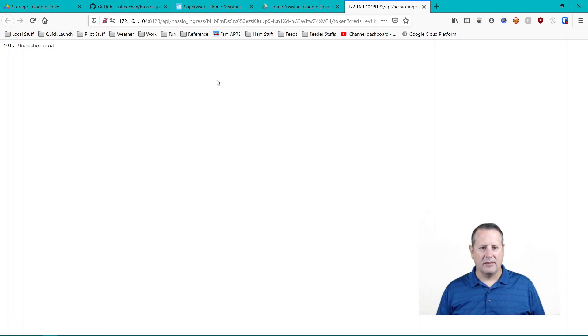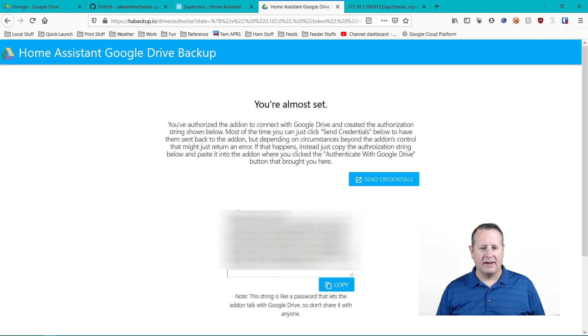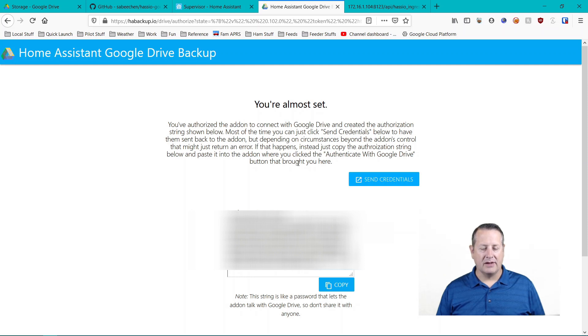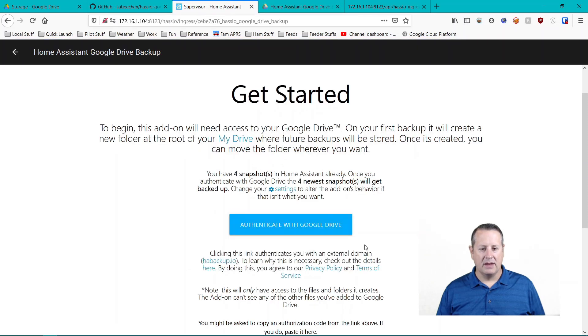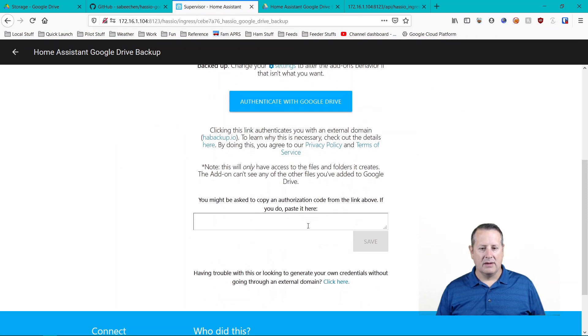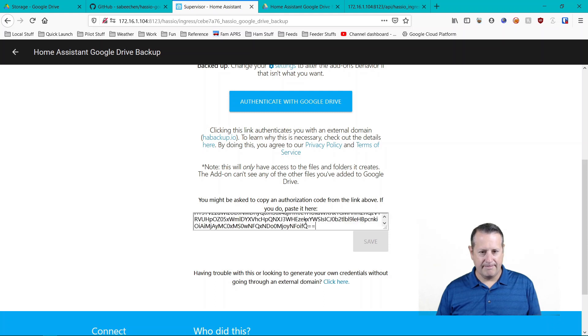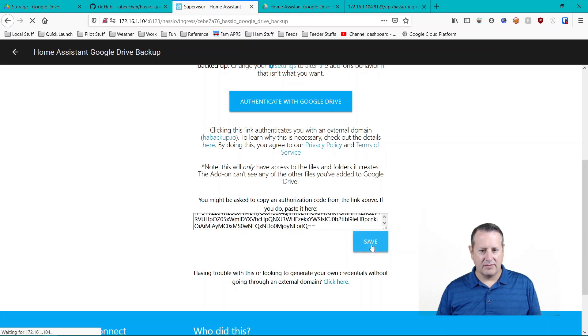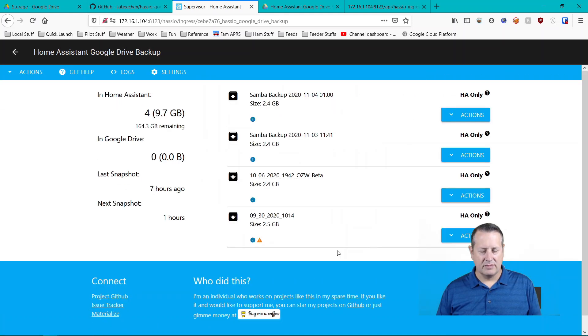And now it's telling me unauthorized. So it says if I get an error, I'm going to copy the authorization string and paste it to the add-on where I click to authenticate with Google Drive button that brought me here. So I'm going to paste it right here and I'm going to save it.